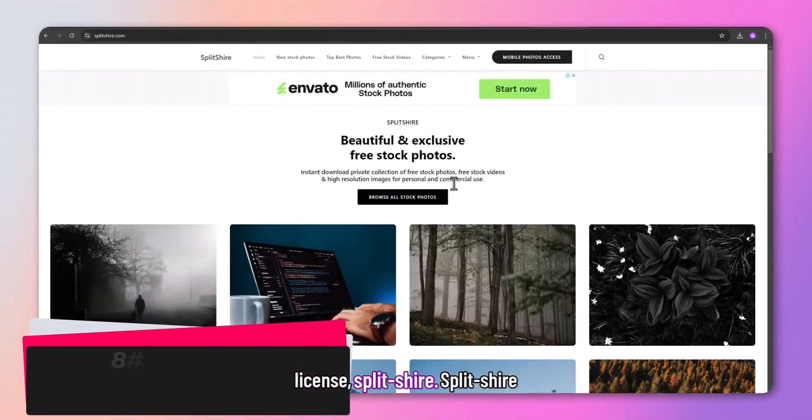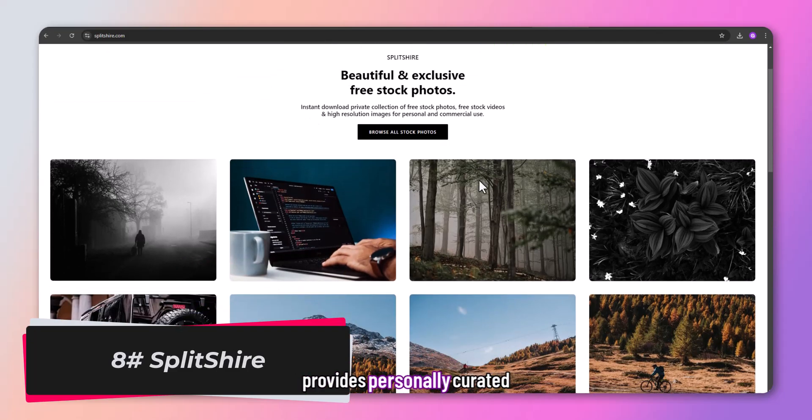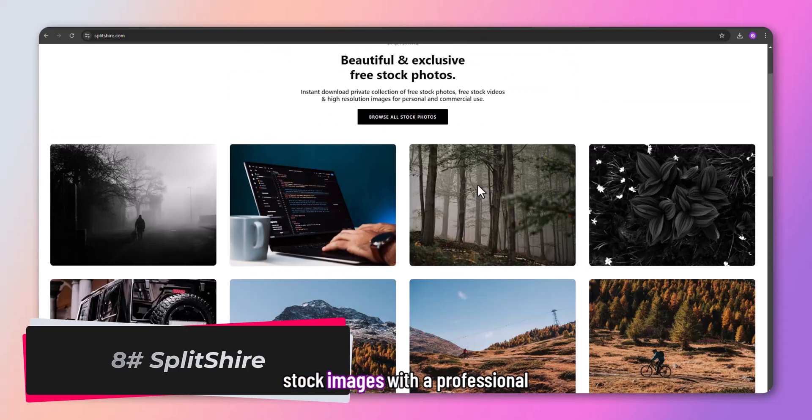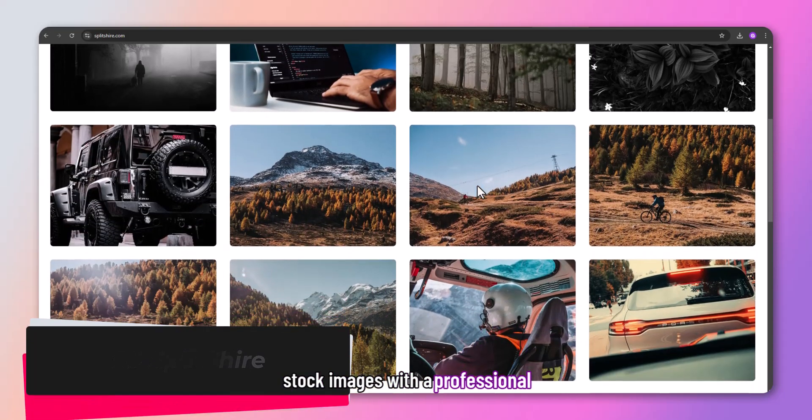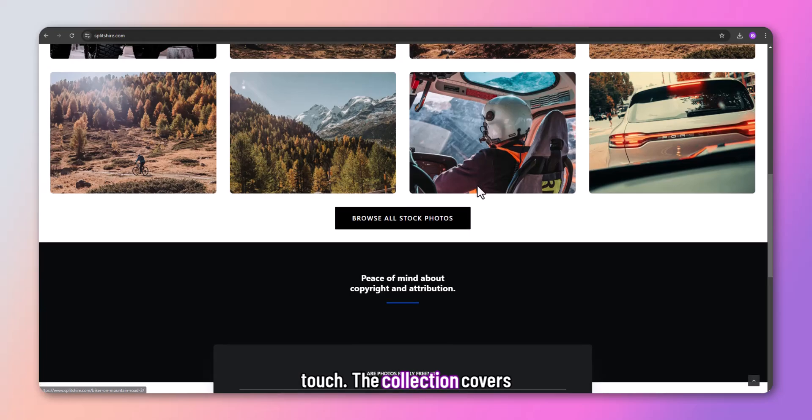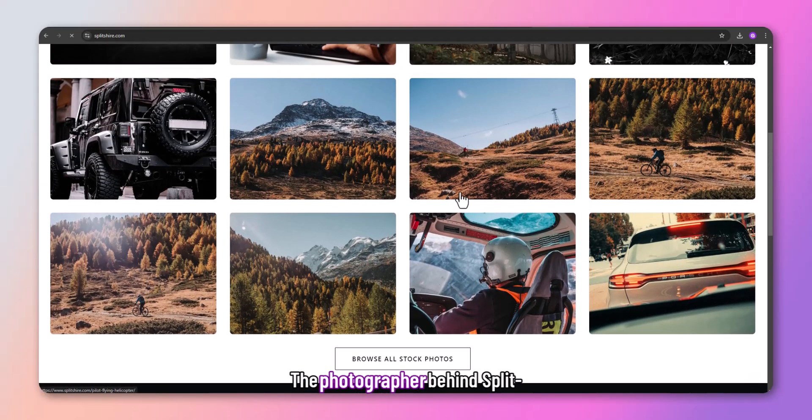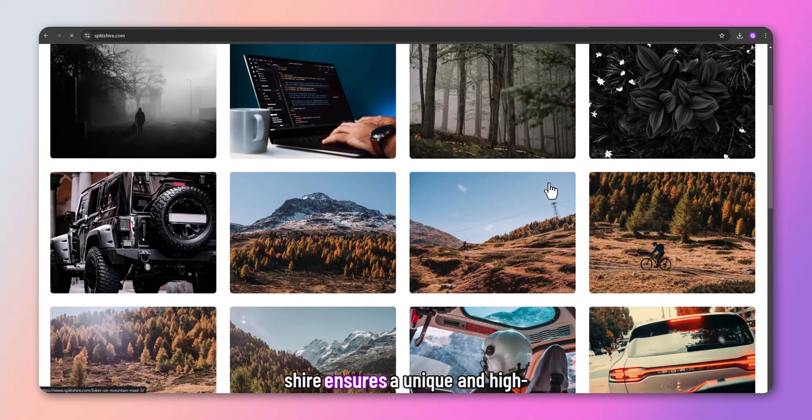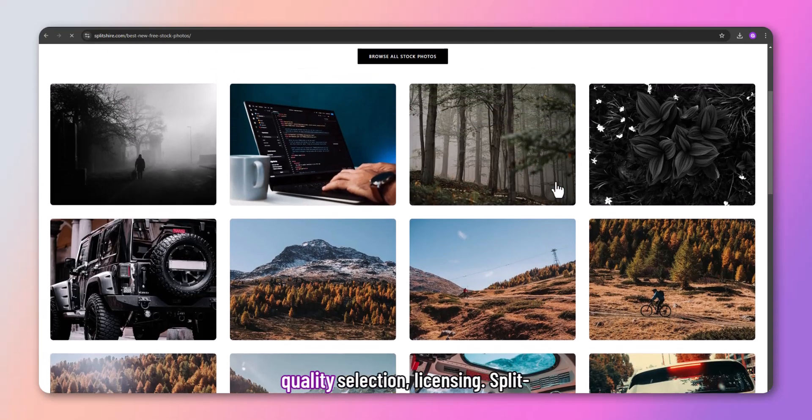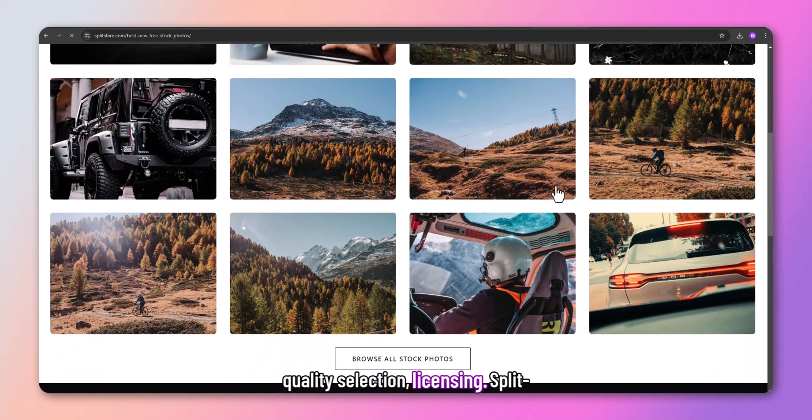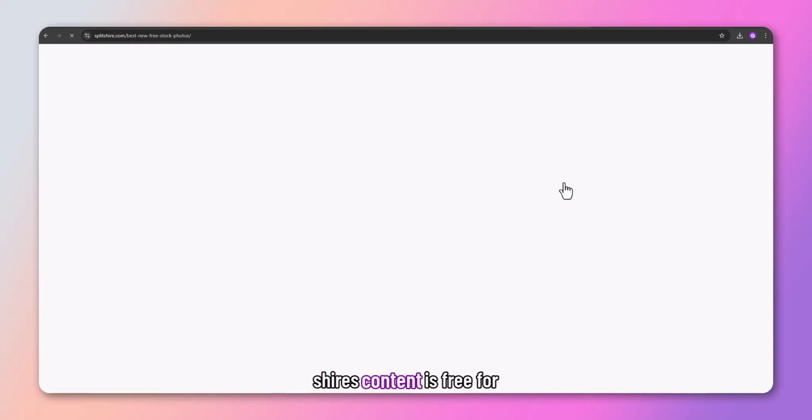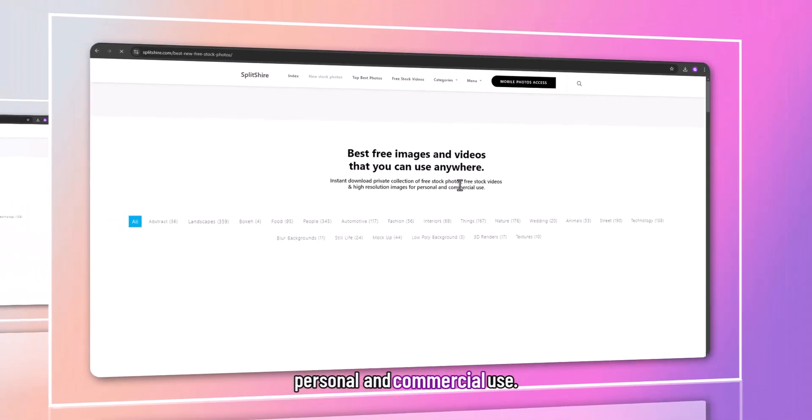Splitshire provides personally curated stock images with a professional touch. The collection covers various themes. The photographer behind Splitshire ensures a unique and high-quality selection. Splitshire's content is free for personal and commercial use.